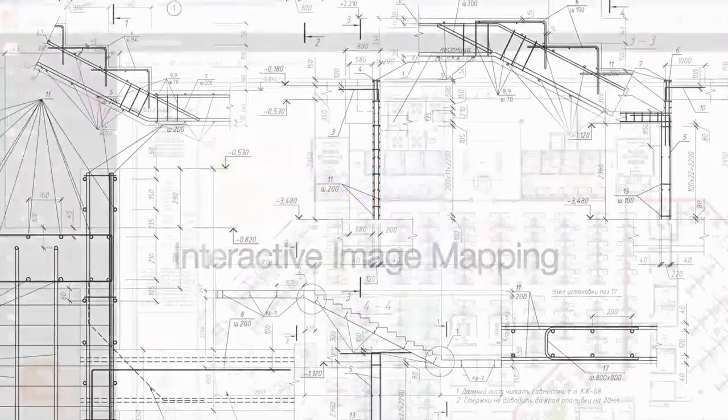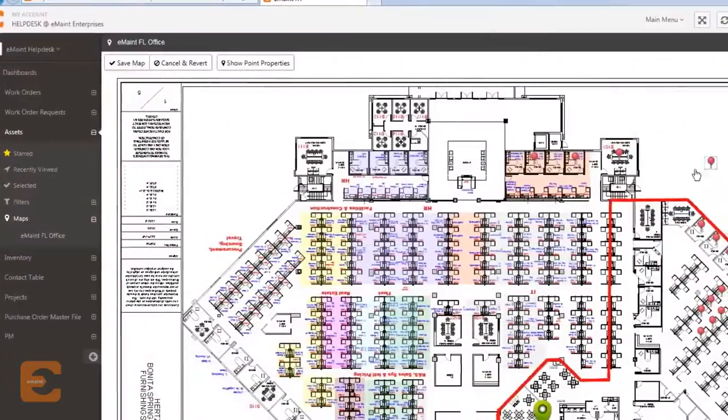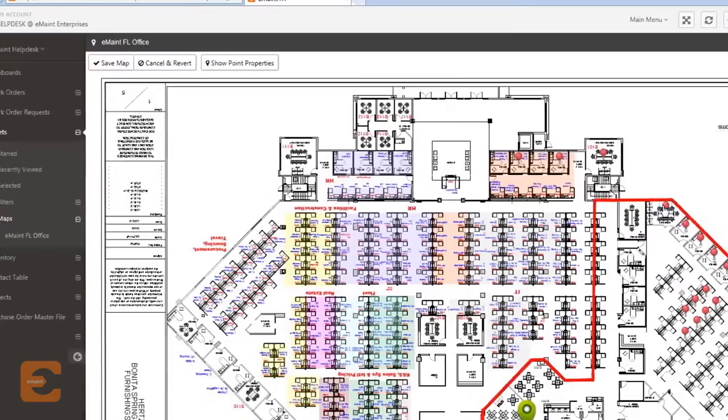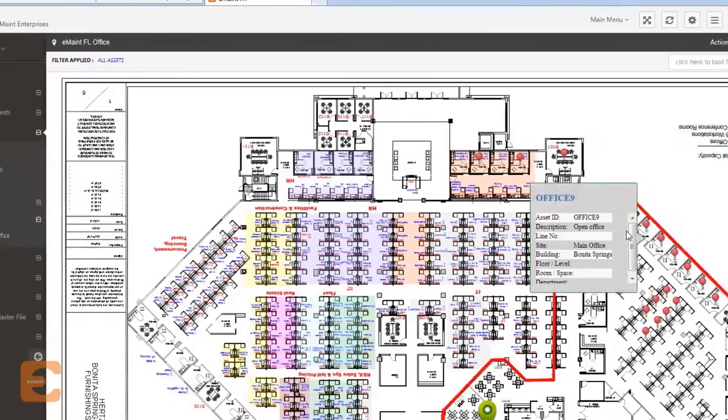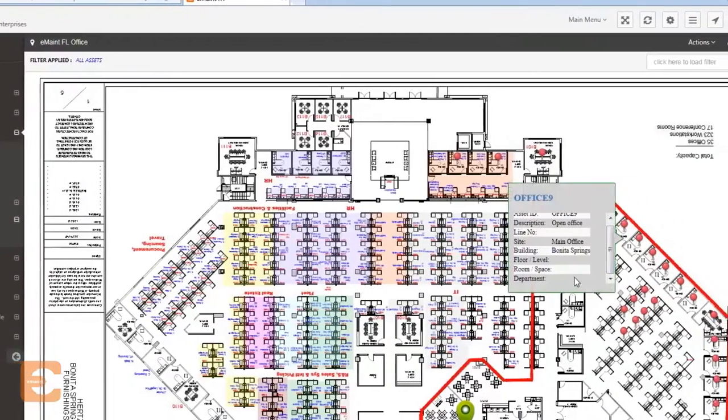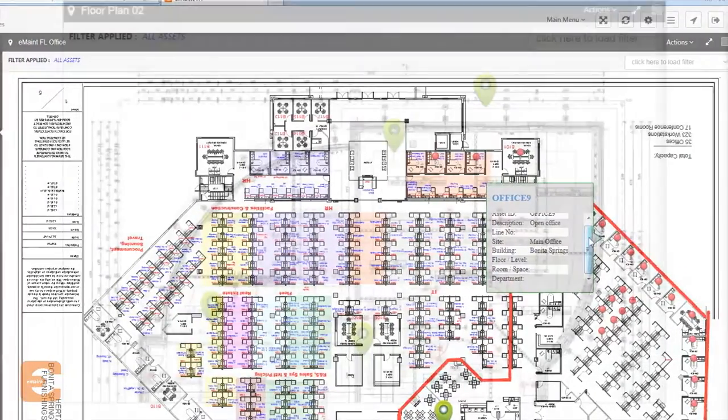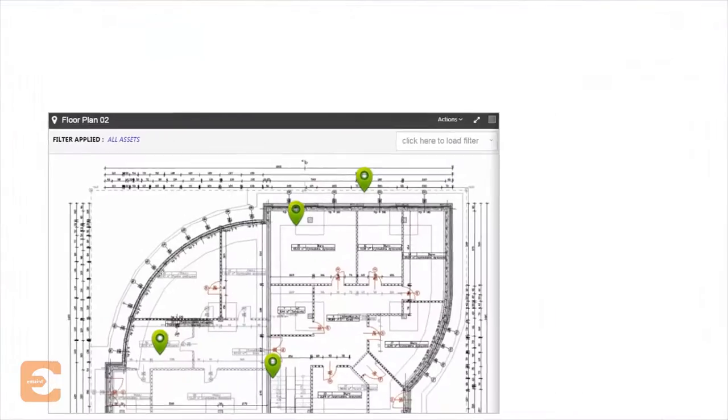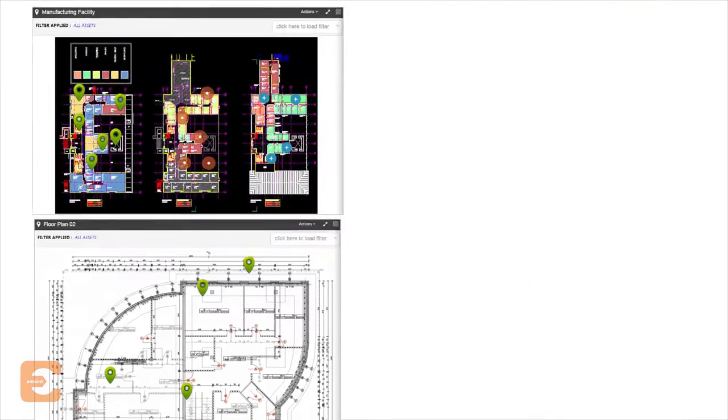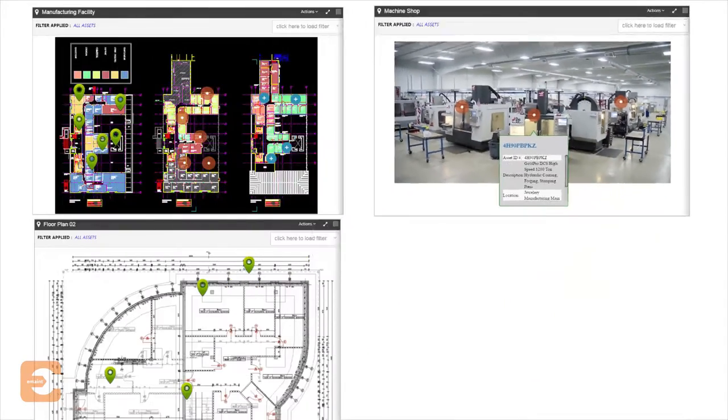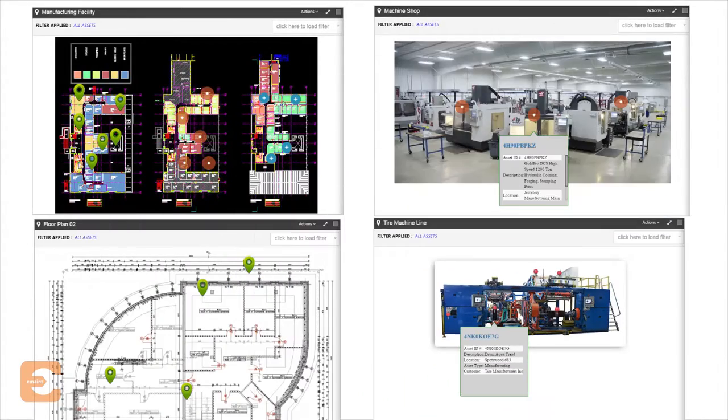The interactive image mapping tool empowers you to unlock the data within your CMMS by visualizing your maintenance management data on a floor plan, schematic, sitemap, or any other image.